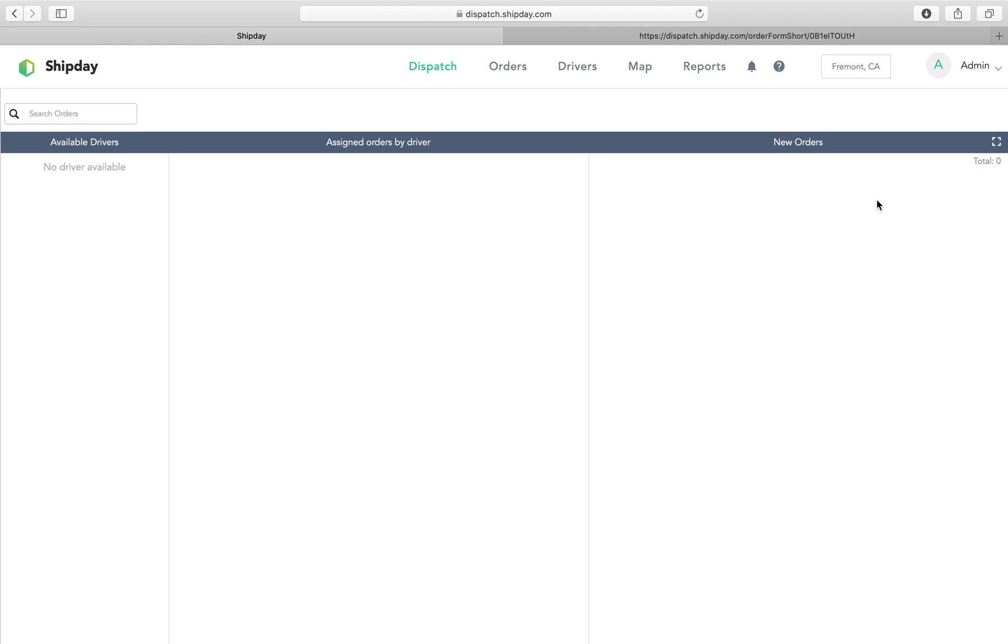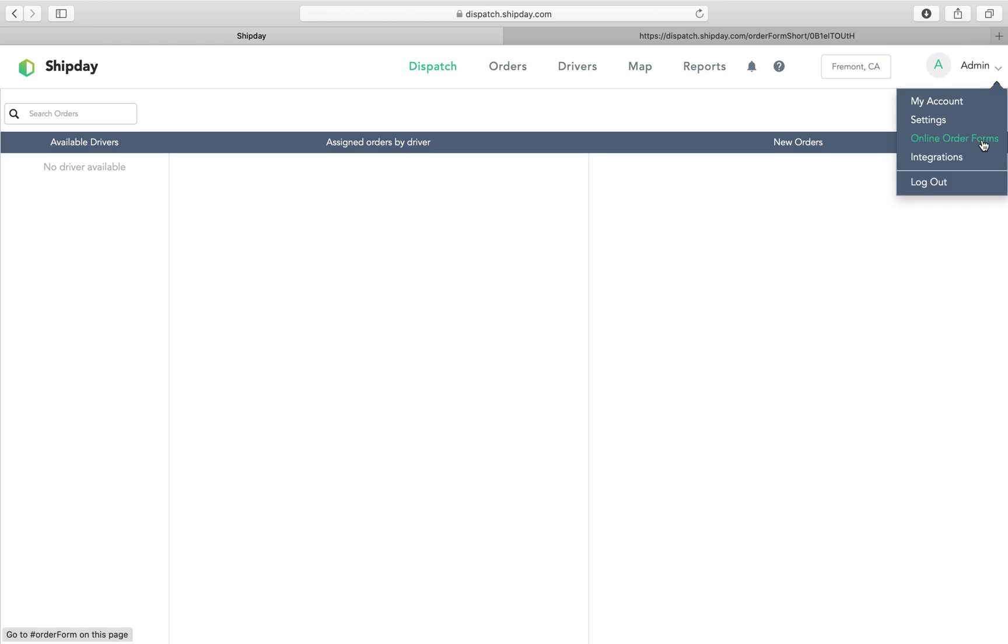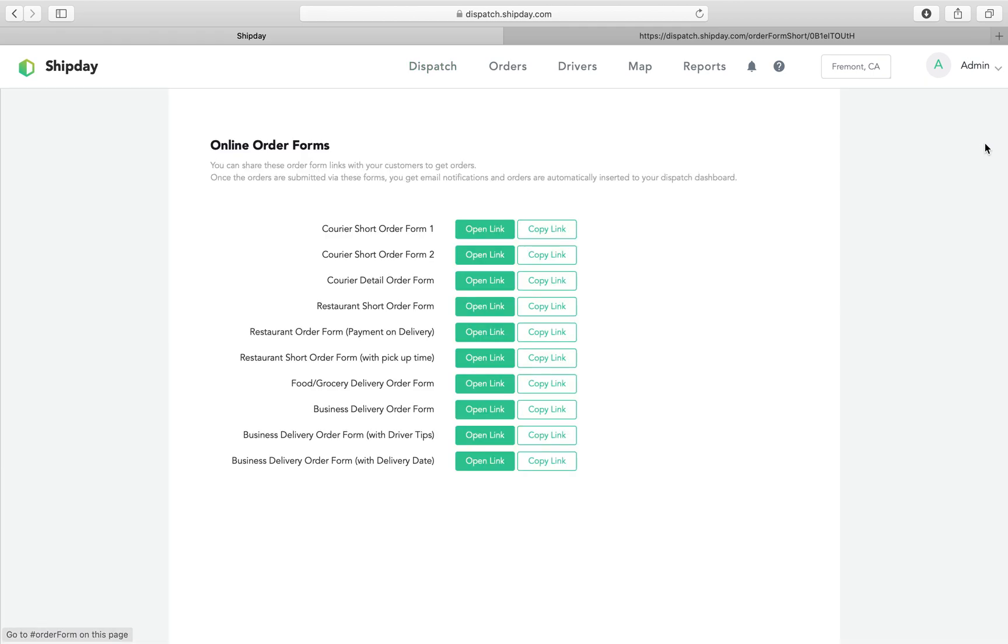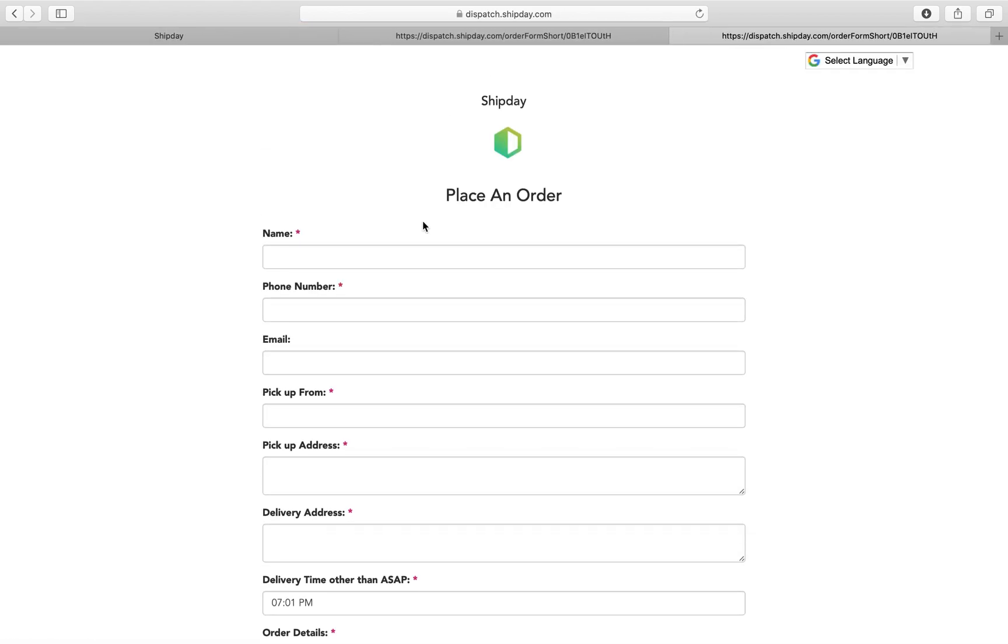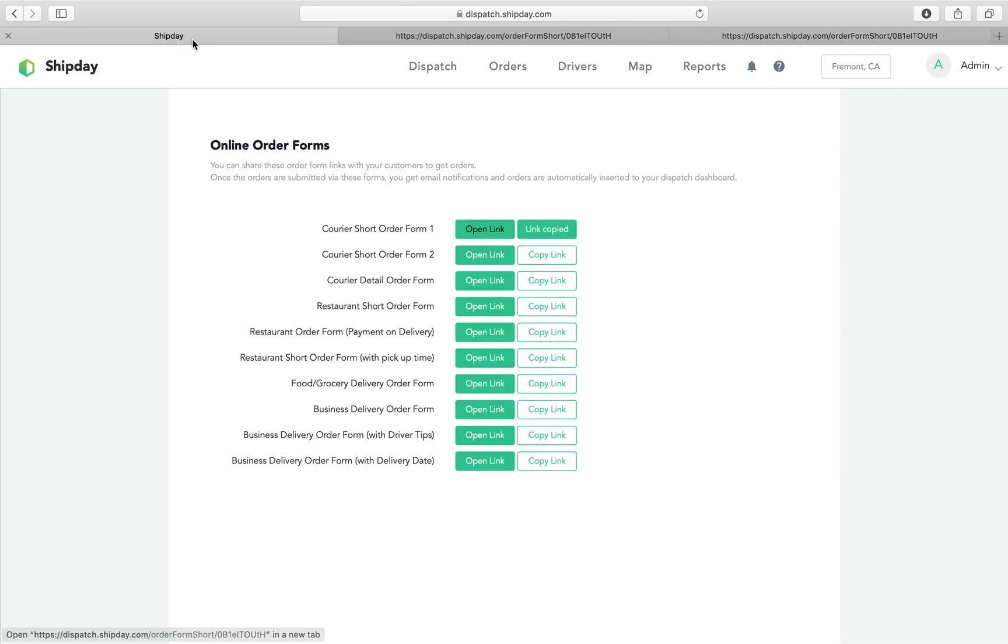I want to show you something really exciting today, which is our online order forms. Online order forms are the easiest way to get orders from your customers. We have a bunch of these, and you can see if you open the link, it will open up in a different tab.